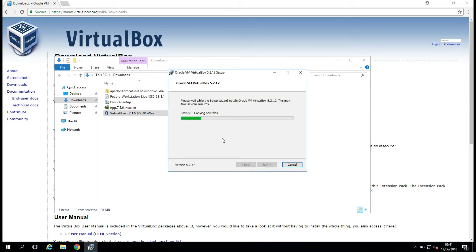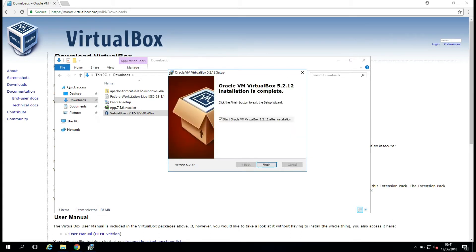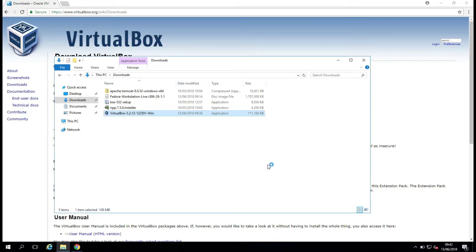Okay, and it will begin to go through the install process here. So I'll just pause the video again while it's doing this. Okay, and this looks good. So I'm going to leave this checked that we want to start Oracle VirtualBox when we click Finish, and let's make sure that it comes up for us as we expect.